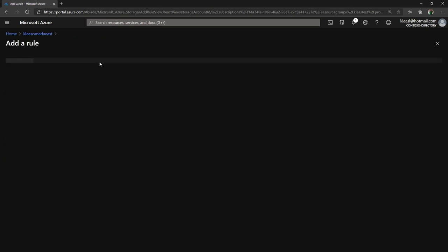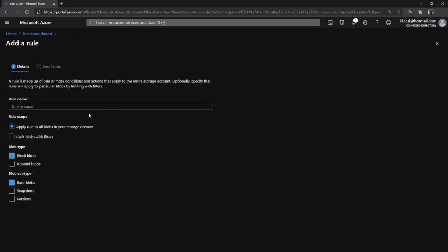So now to create a new policy, I'd say add rule. It gives me a wizard so I can name it so I can know what I'm doing in the future. I'll just call it demo. I can specify the scope - all blobs or just some of them. I'll say all.